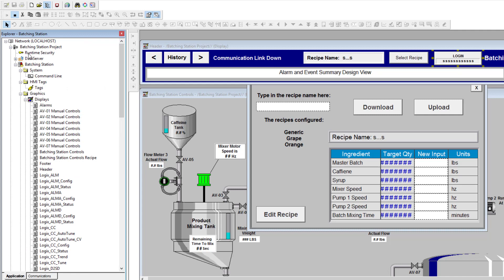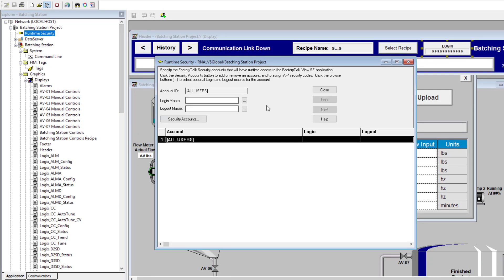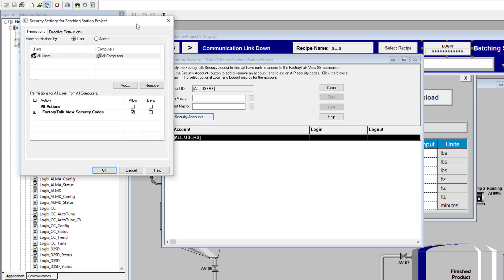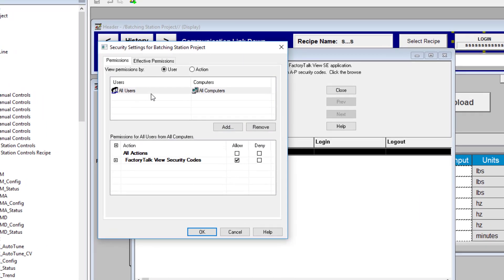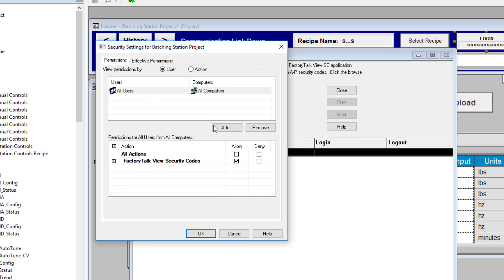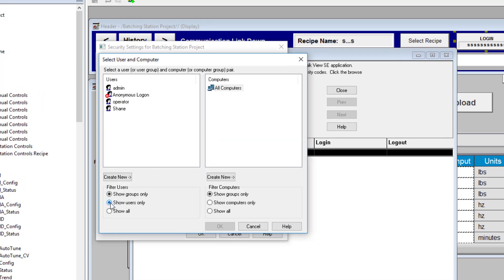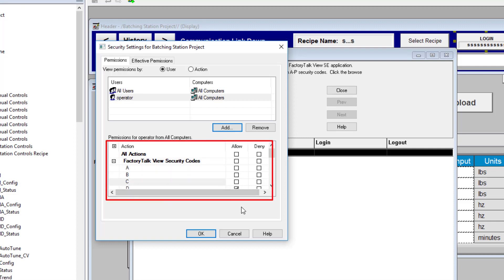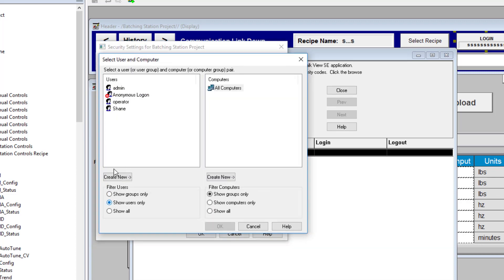Now we come over to Runtime Security — this is where it gets a little confusing. Just because you've added a user doesn't mean they have application-level security. You still need to add security accounts to your application. Currently all we have is 'All Users', so we're going to add a new one showing users only. We'll add the operator, then set their FactoryTalk security codes — we're not going to allow them to have codes A, B, or C. Then we'll add the admin with all security rights.